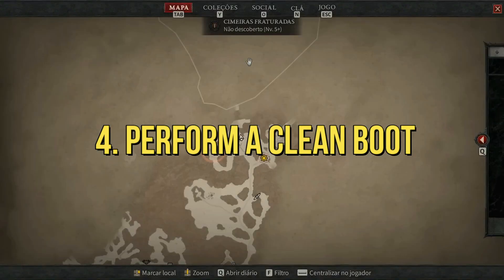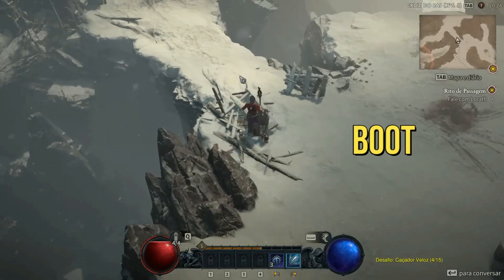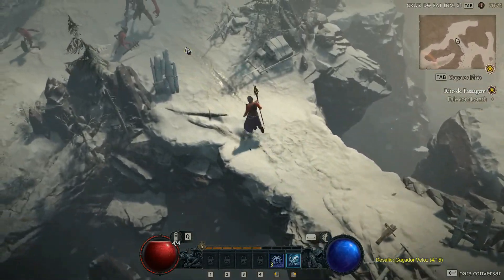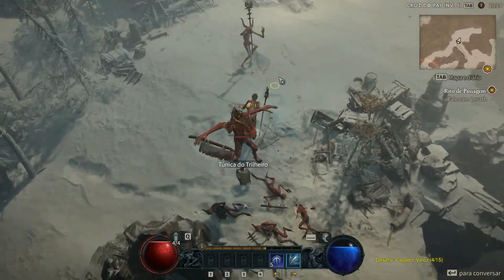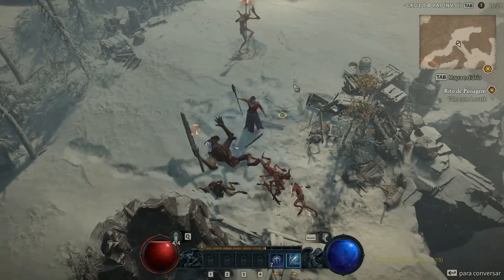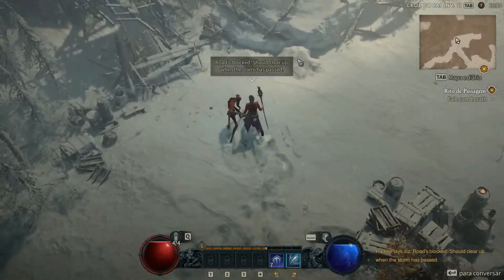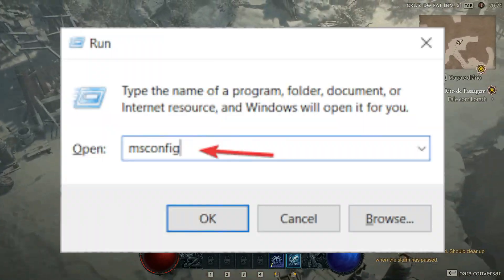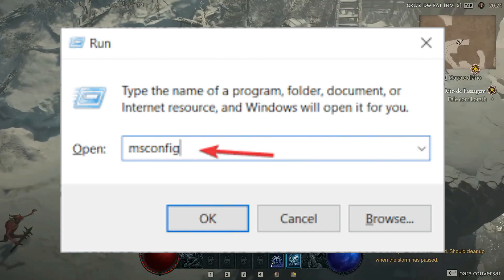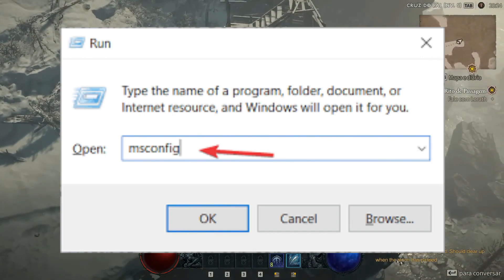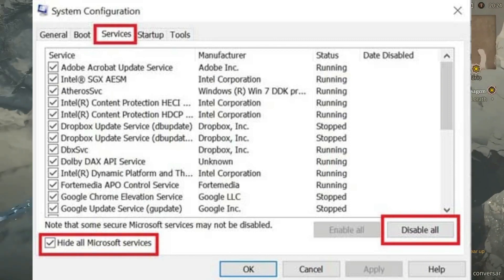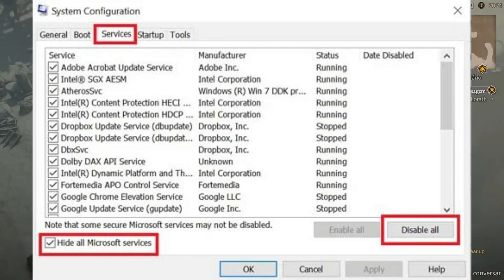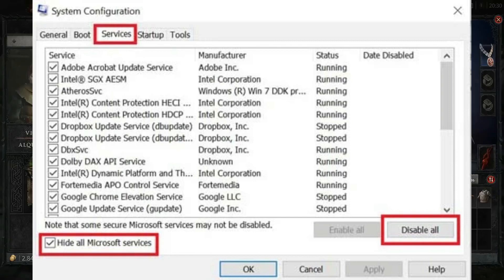4. Perform a Clean Boot. Some apps and their services may start automatically while booting the system. In that case, those apps or services will use a lot of internet connection as well as system resources. Open the Run dialog box, type msconfig and hit Enter to open System Configuration. Go to the Services tab, enable the 'Hide all Microsoft Services' checkbox, click Disable All, then click Apply and OK to save changes.